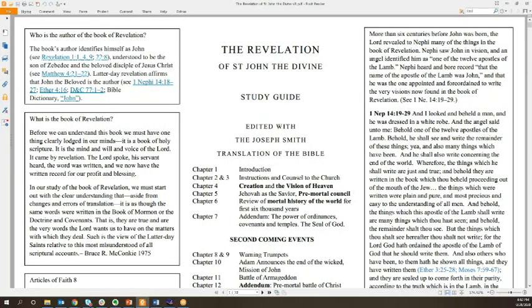In a previous video about the interpretation of Revelation 12 and the sign on September 23rd, 2017, I showed a segment of Revelation 12 comparing it to the Joseph Smith translation of the Bible and what the prophet added, removed, and verses that he had reordered.